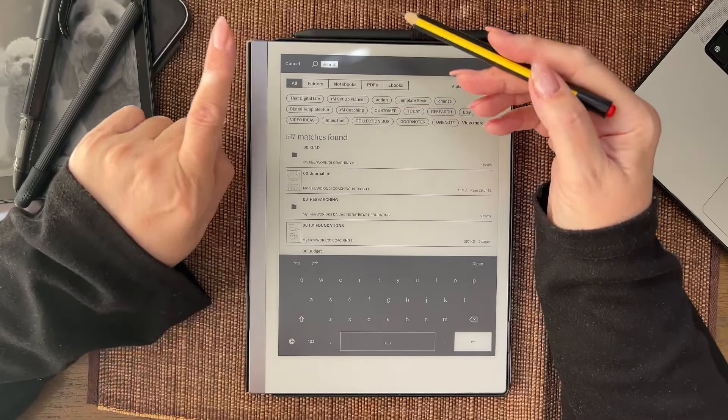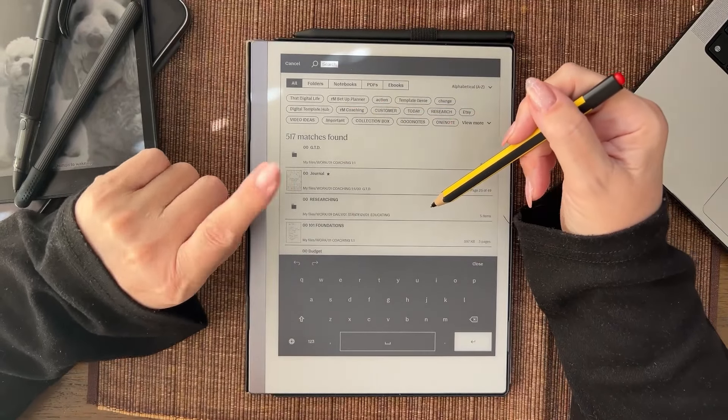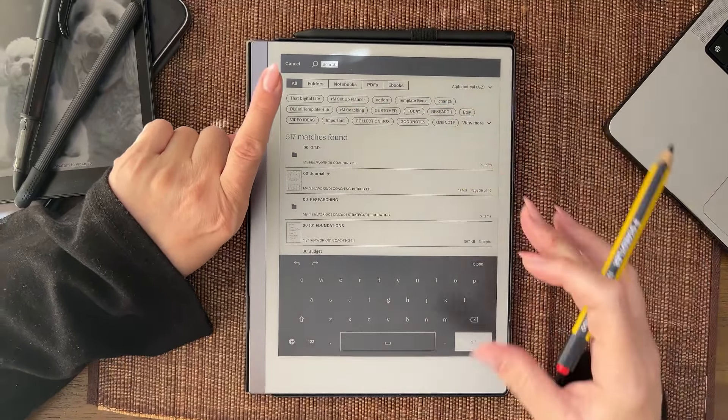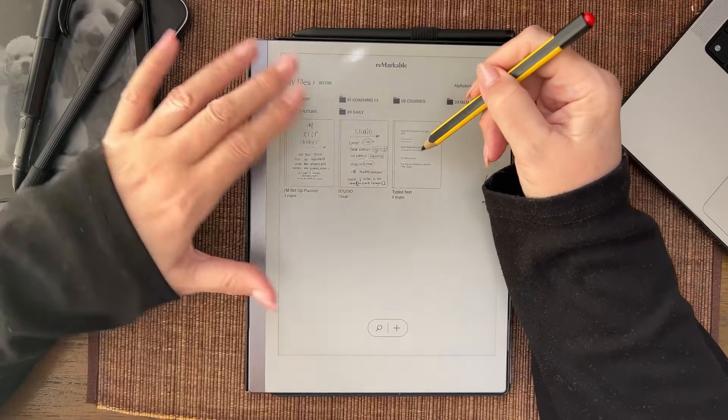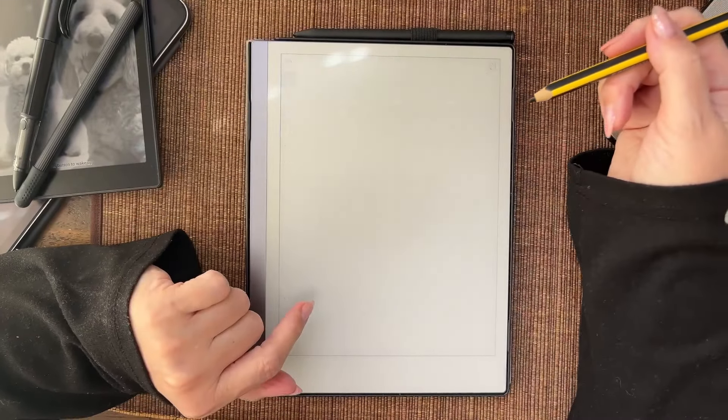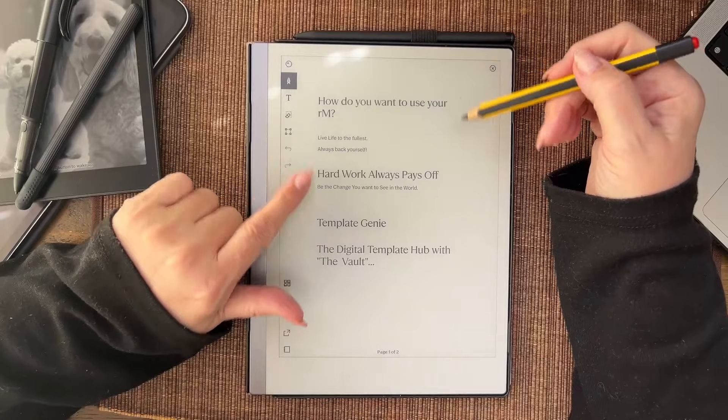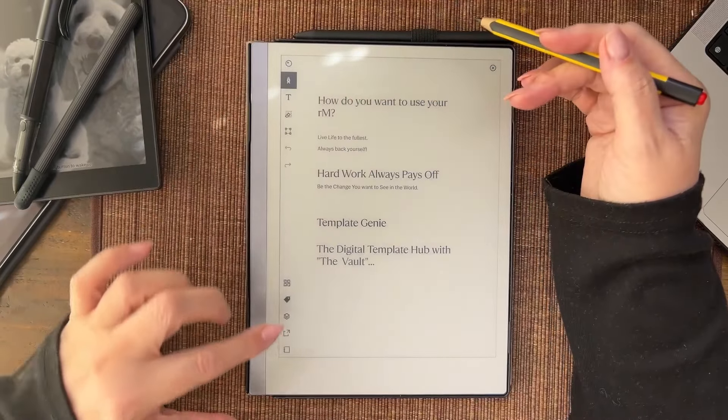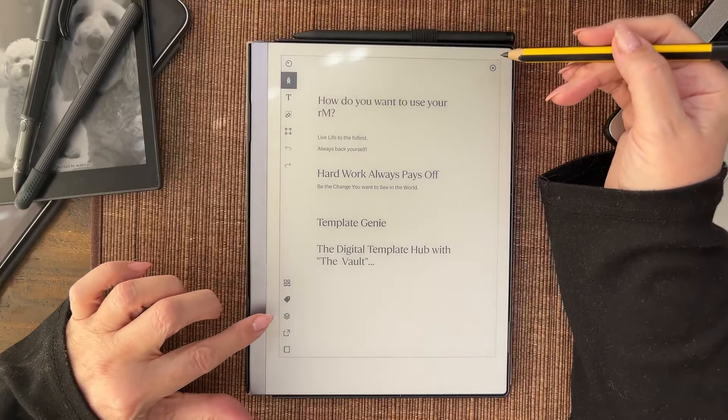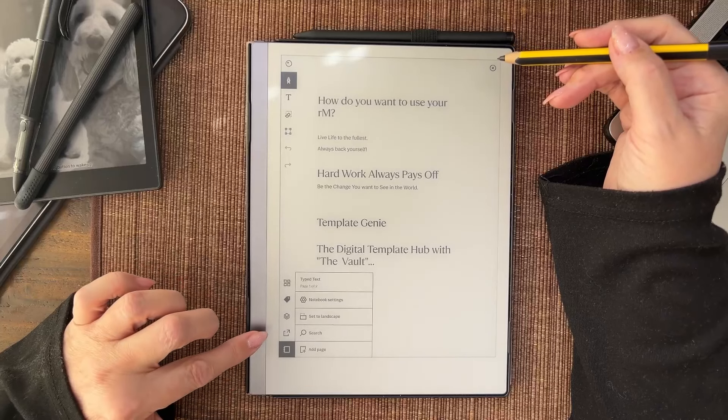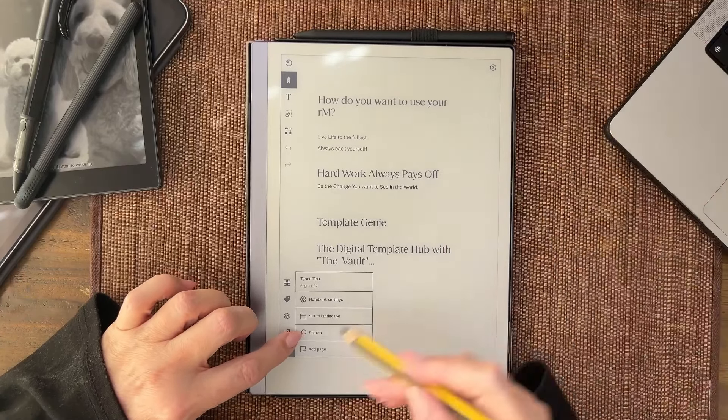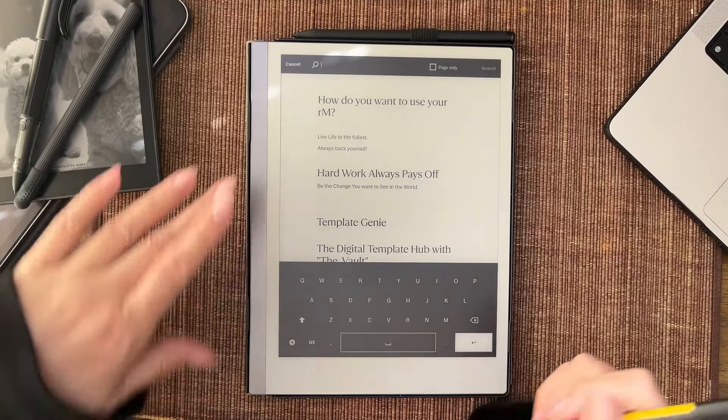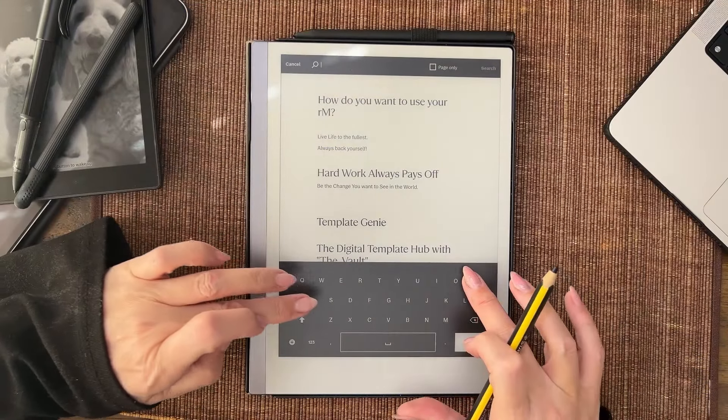When you get inside of a typed document, not a PDF, in here what's really cool is they've really improved the search. It's down here, you see the search down here. If we tap on search and we look for the word 'pays'.